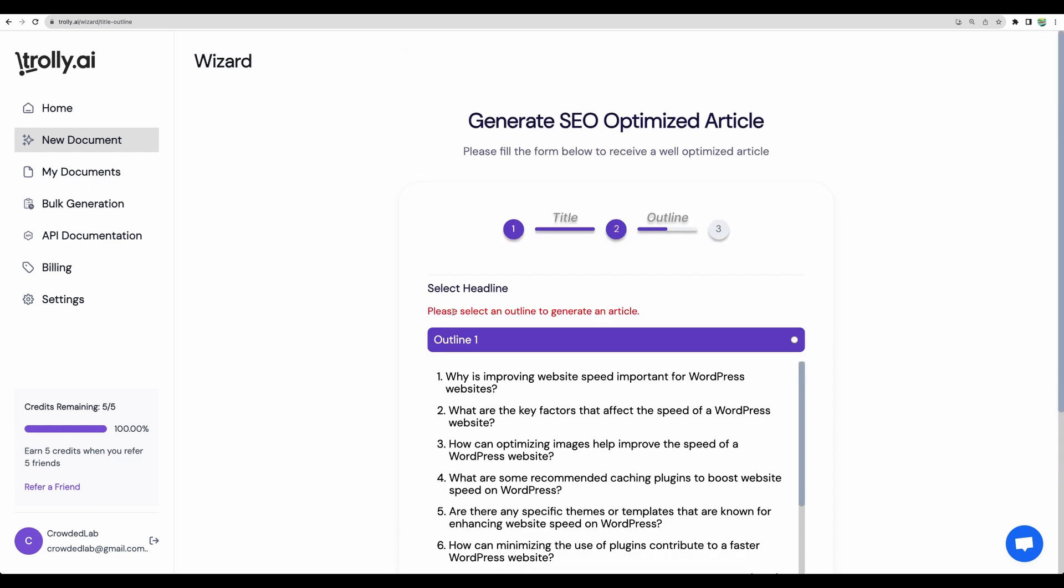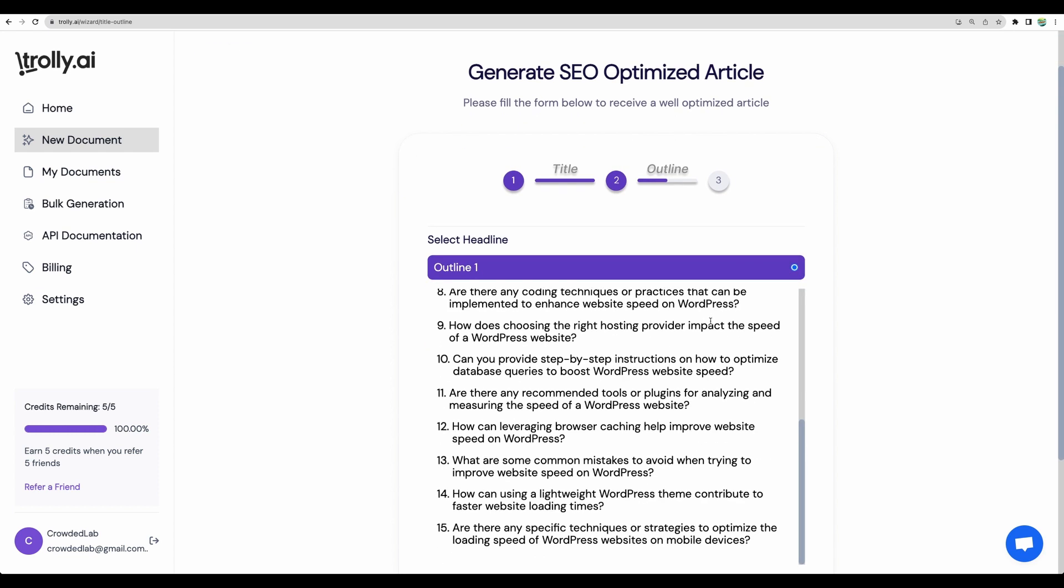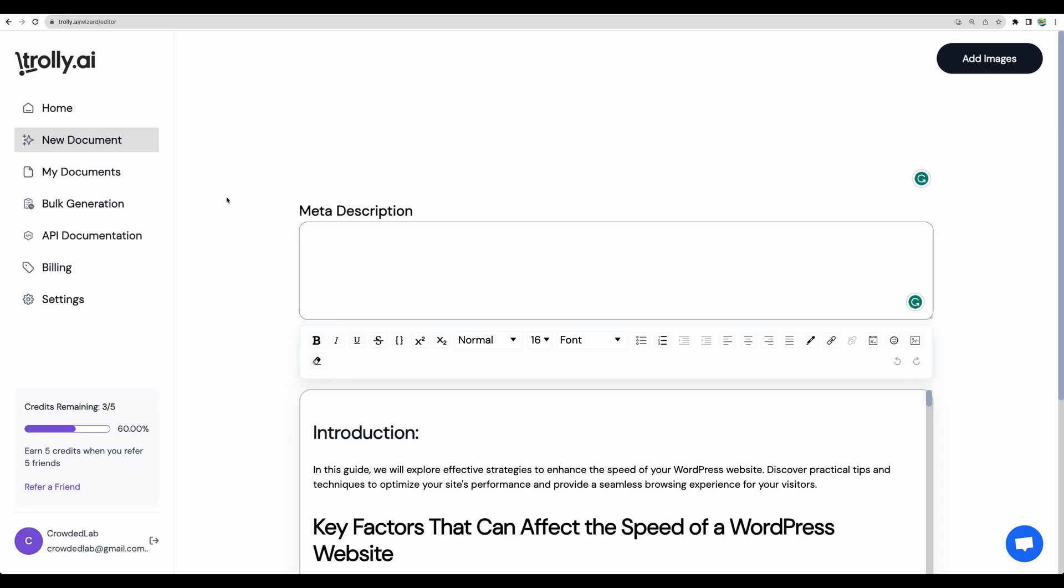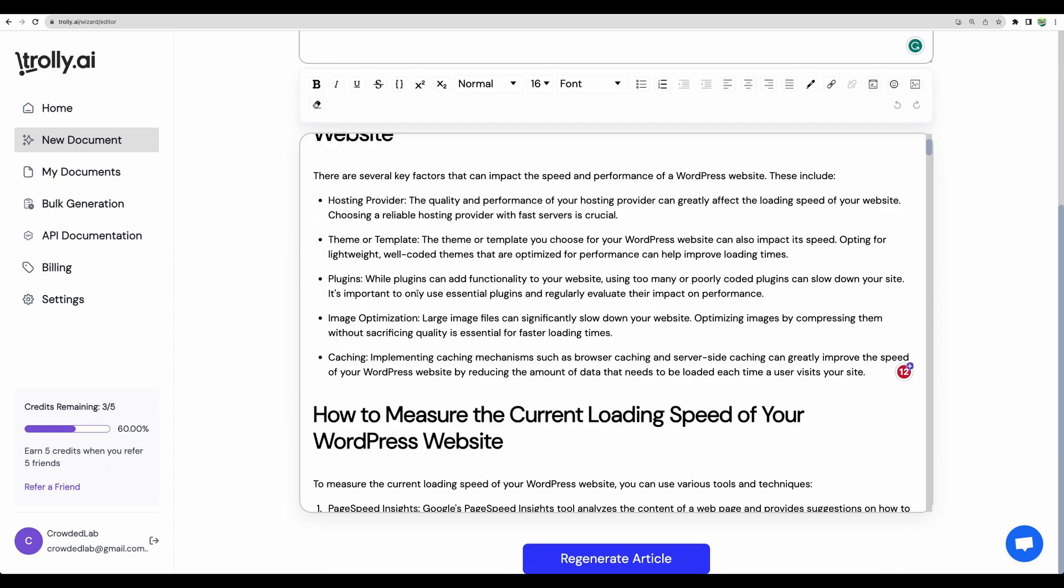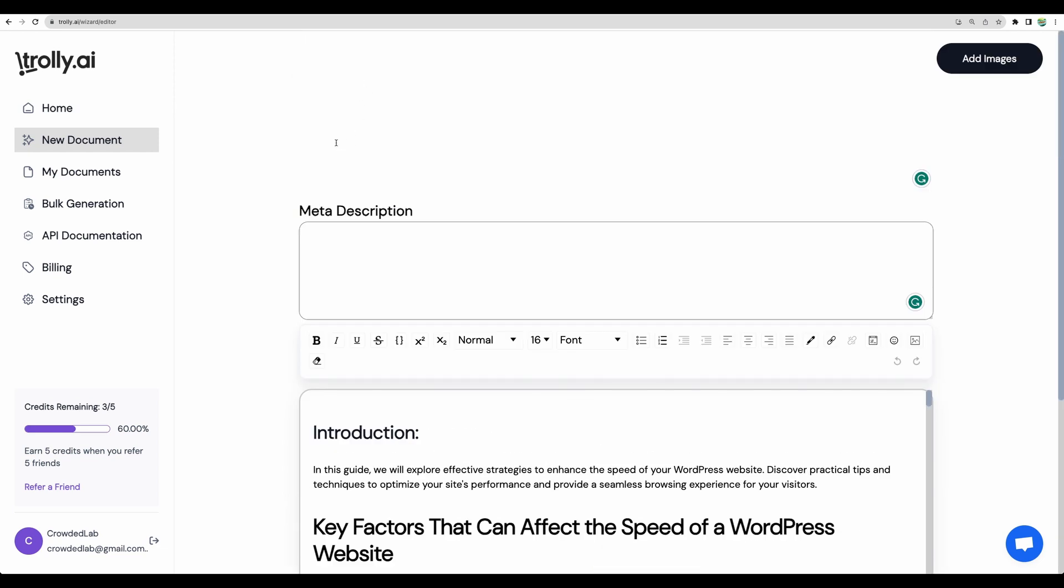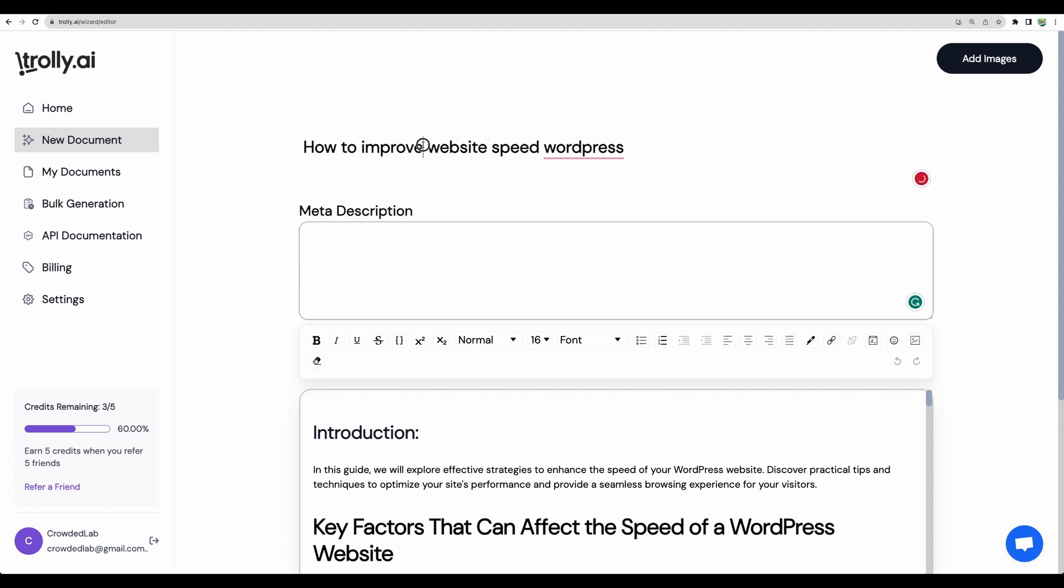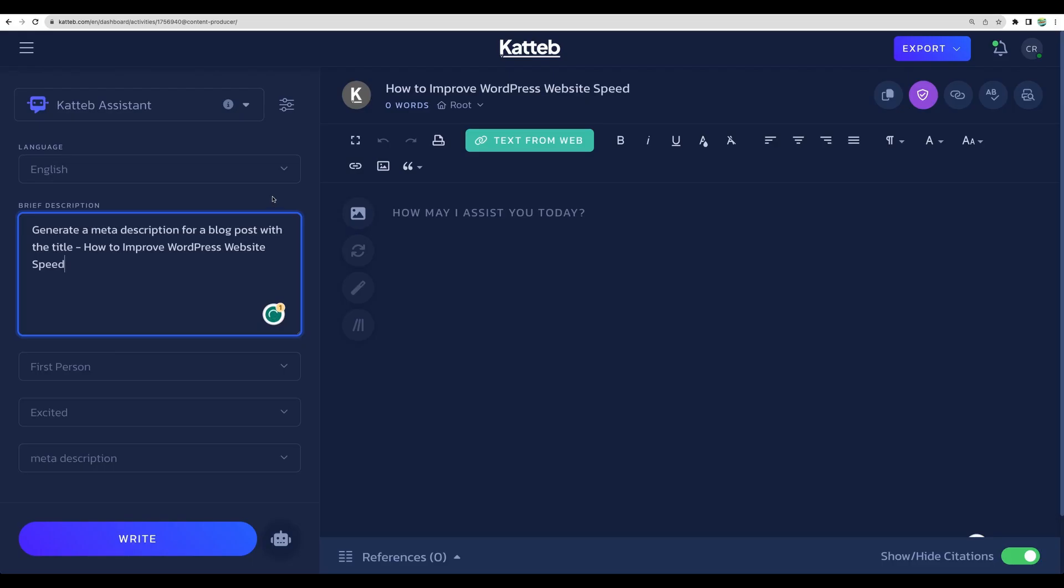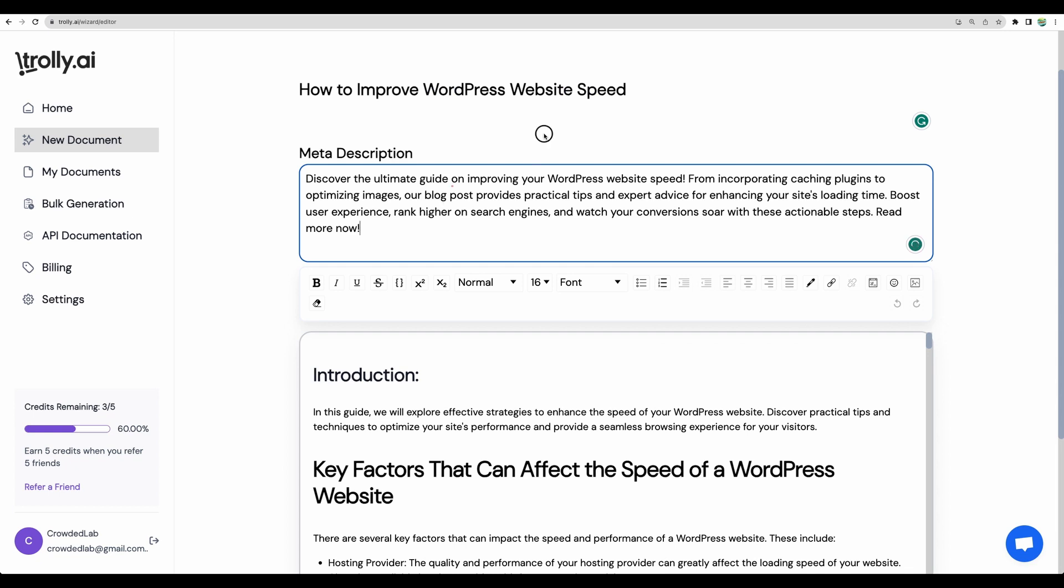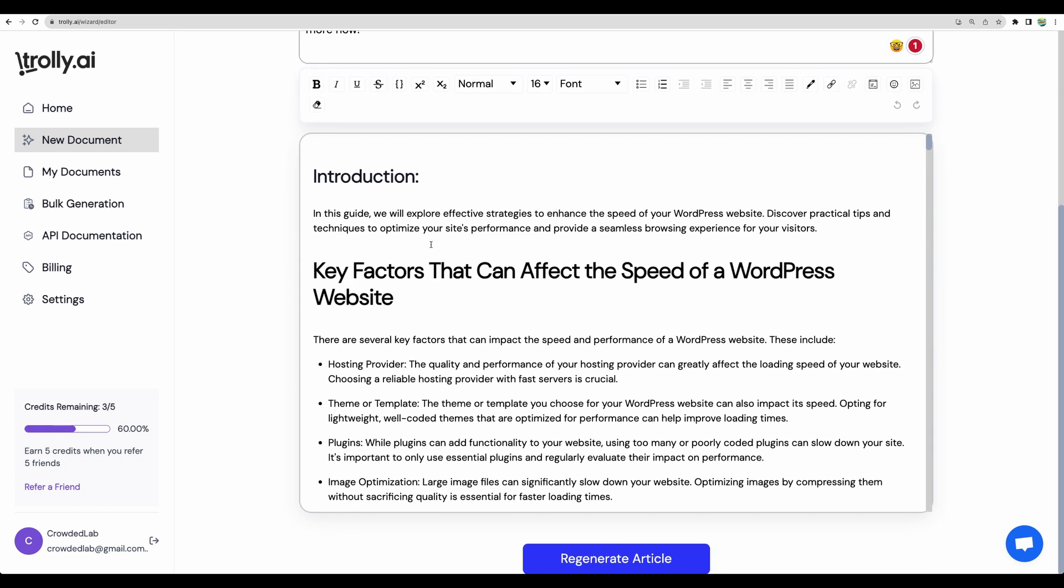It says please select an outline to generate an article. Outline number one. Let's generate. All right, we got our article generated. Here it is. Here I don't know why it's empty. Maybe here is a place for a title. But we had our title previously. Anyway, let's edit. Let it be like so. We have a place for meta description. But a nice thing would be to have a button to generate meta description. Not a problem. Let's get a meta description in cut tab. Like so. Let's put it here.